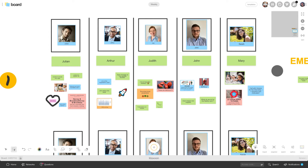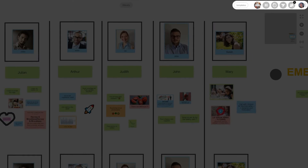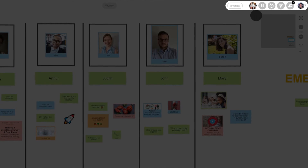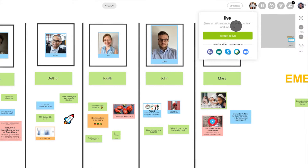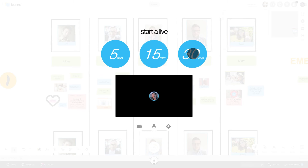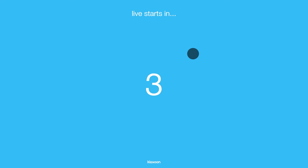It is precisely time for the meeting, let's meet up with the team. I'll be able to show you one very simple use case: the sync meeting. In boards, in the top right corner, you have access to an integrated video conference tool called Live. Choose the duration of your meeting, and off you go, the meeting can start.